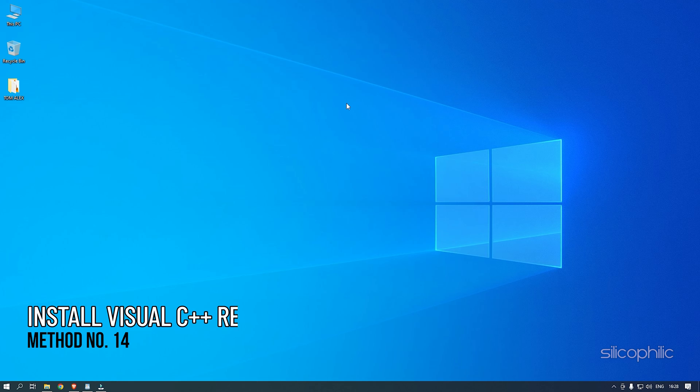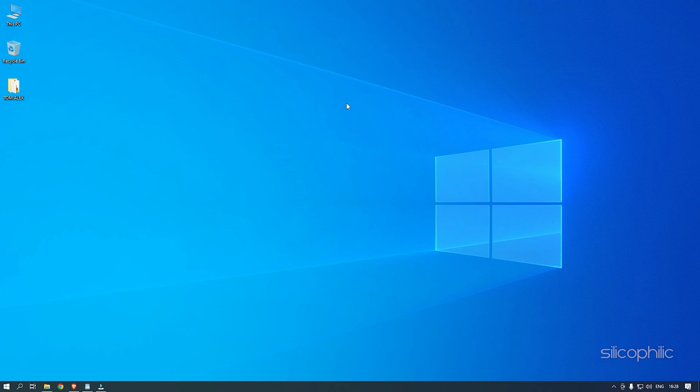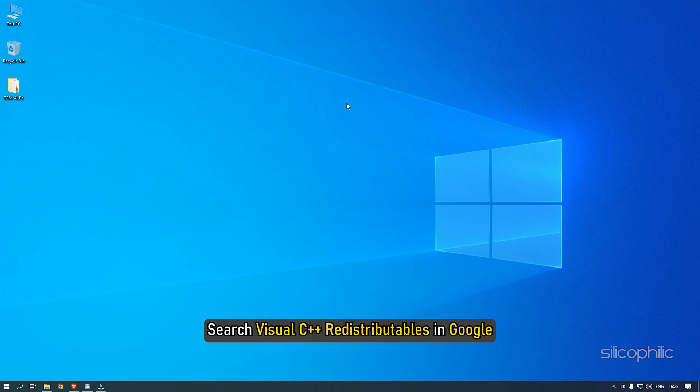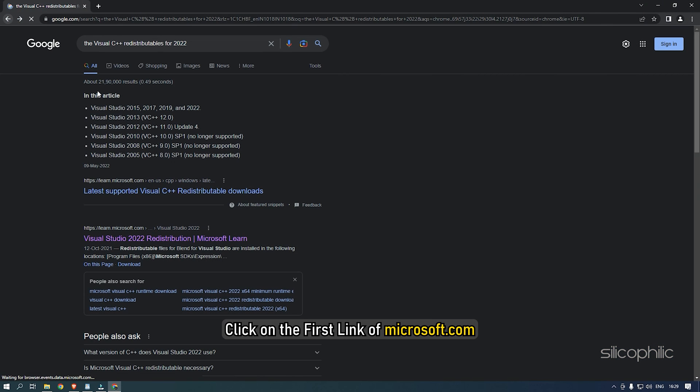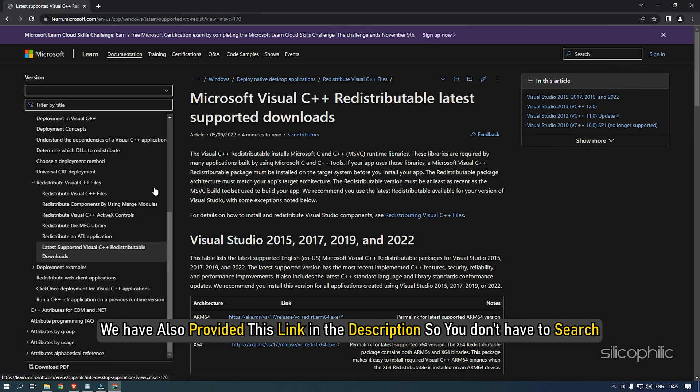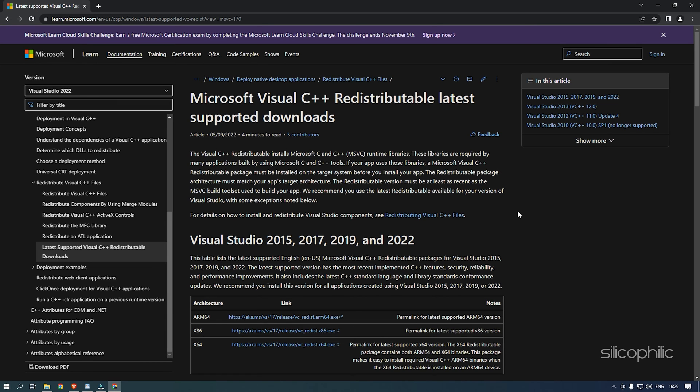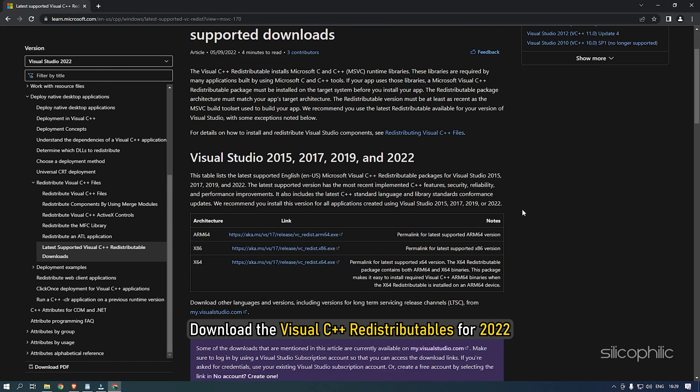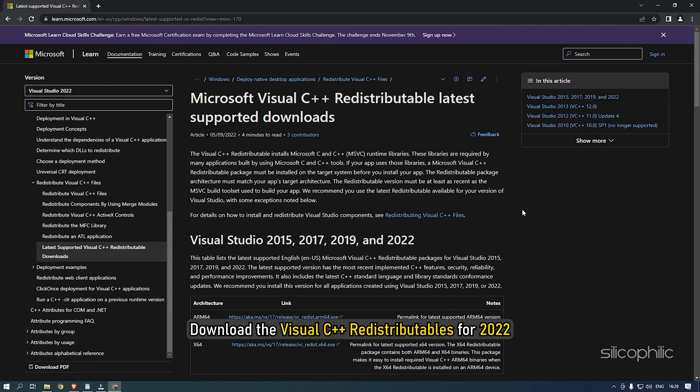Method 14: Another thing you can do is install the Visual C++ redistributables. What you need to do is search Visual C++ redistributables in Google. Click on the first link of Microsoft.com. We also have provided this link in the description so you don't have to search. Download the Visual C++ redistributables for 2022.